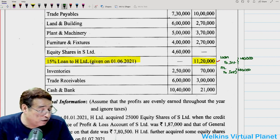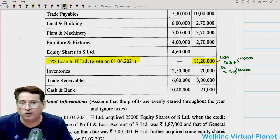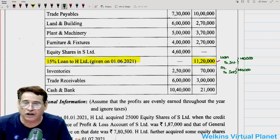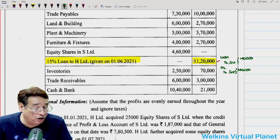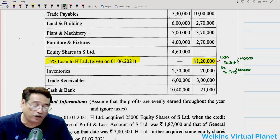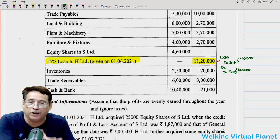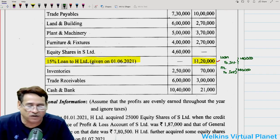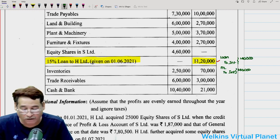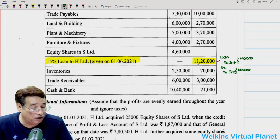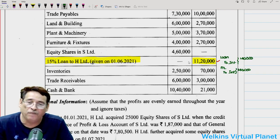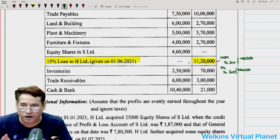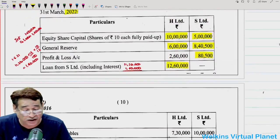If I compute 15% of 11,20,000 for 10 months from 1st June till 31st March, the difference equals 1,40,000. Because the holding company had taken the loan, they passed the entry: interest account debit to loan account. That is why their loan amount is represented at 12,60,000 rather than 11,20,000. On the contrary, the subsidiary company has still represented it at 11,20,000 — meaning the subsidiary company hasn't yet passed the entry. If subsidiary company passes the entry, their loan amount will also increase by 1,40,000, becoming 12,60,000, and their profit and loss account will also increase by 1,40,000.